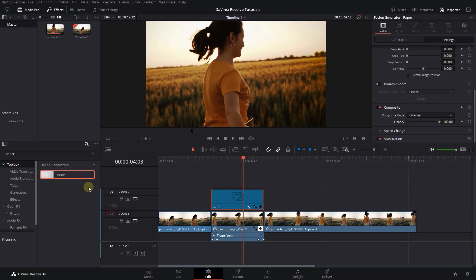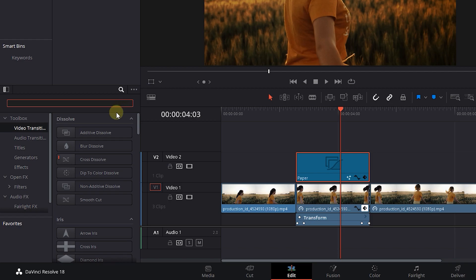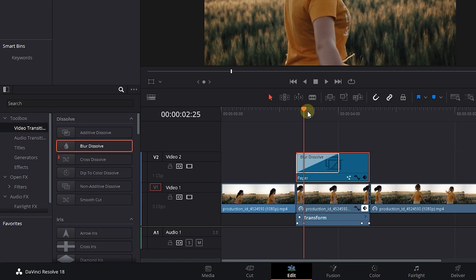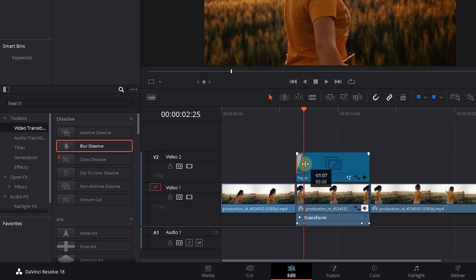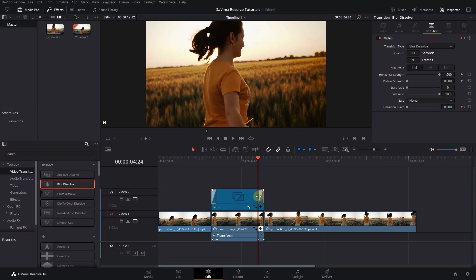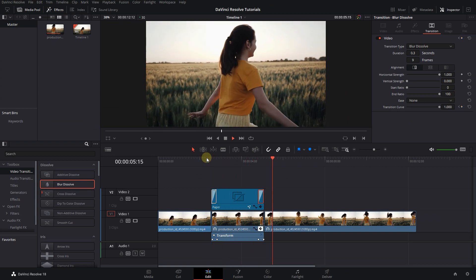In the effects panel, click on video transitions and drag and drop blur dissolve to the start of the paper. Move the playhead to the second keyframe and adjust the duration of the transition to match. Hold down the alt key and drag the transition to the end of the paper to duplicate it. Adjust the duration of the second transition to match the third and fourth keyframes.